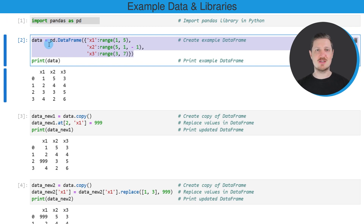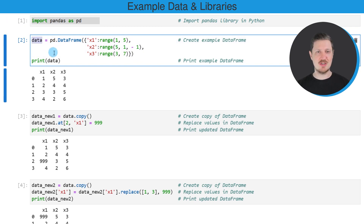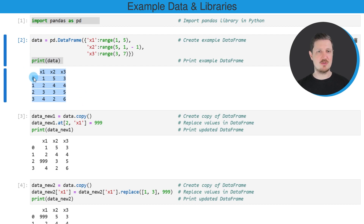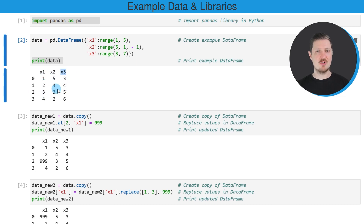So after running these lines of code, a new data frame called data is created and we can print this data frame below the code box using the print function. And then you can see that we have created an example data frame that contains four rows and the three columns x1, x2 and x3. And all of these columns contain numbers.